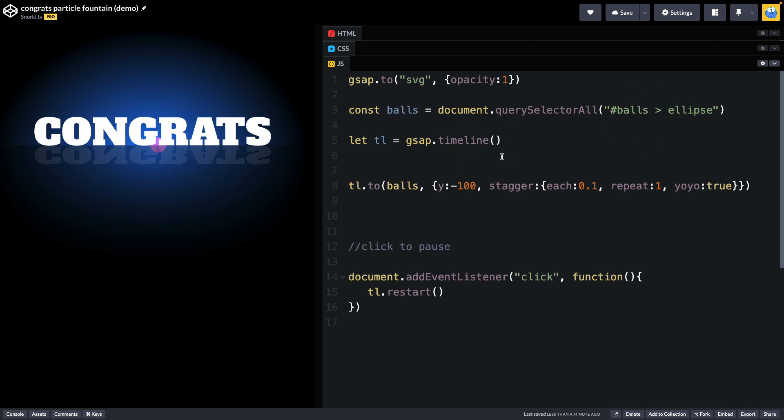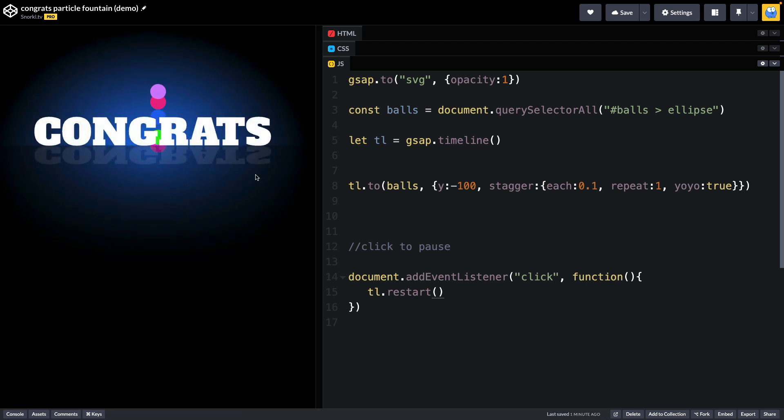We've got a timeline set up and that timeline right now is going to target the balls and animate them to a Y of negative 100 which makes them go up. And this stagger object here is going to allow each ball to go up and then repeat and yo-yo which means it's going to come back down. And there's also code in place that we can click in the document and we will restart our timeline. So on a refresh what you'll see is a slight little fade there and all those balls went up and down. If I click you'll see they all go up and down again. So again this is all basic stuff we've done before, but I want to point out how we're going to make it better.